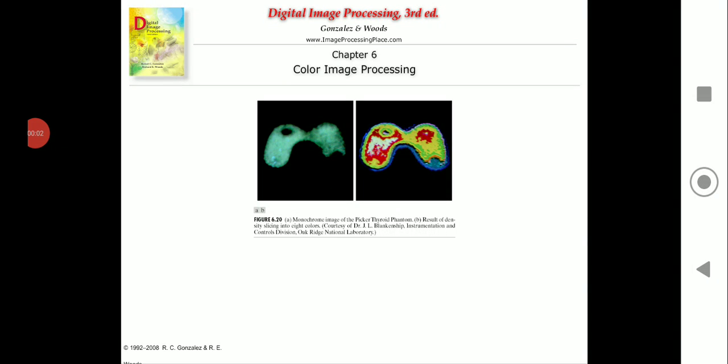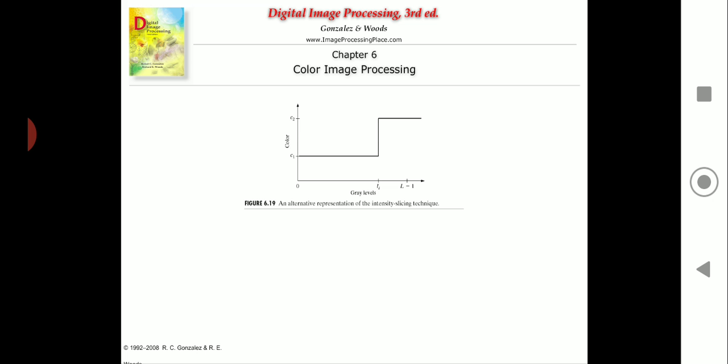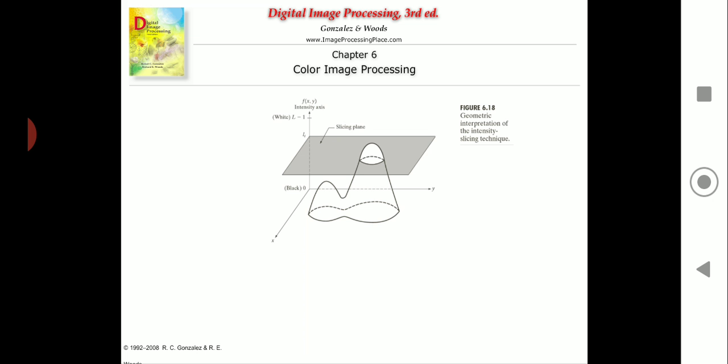Welcome back friends. In the previous class we covered intensity slicing, a very important topic. We understood why intensity slicing is done, how we move the plane, how we decide the upper end of the plane has one color, the lower end has another color, and so on. All these things were covered in that particular slide.